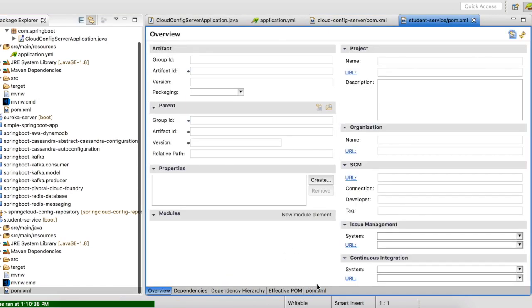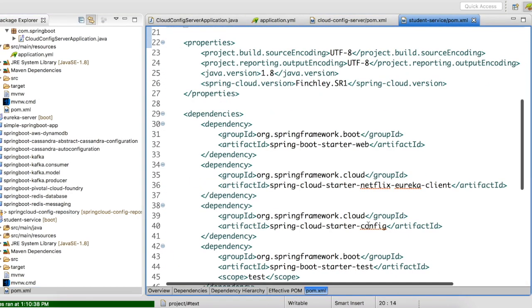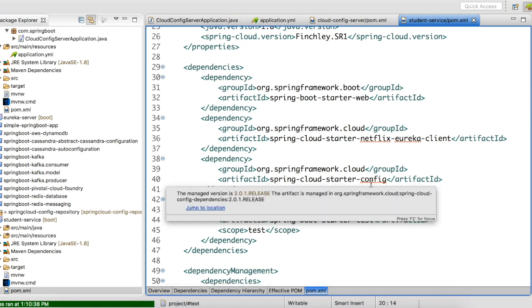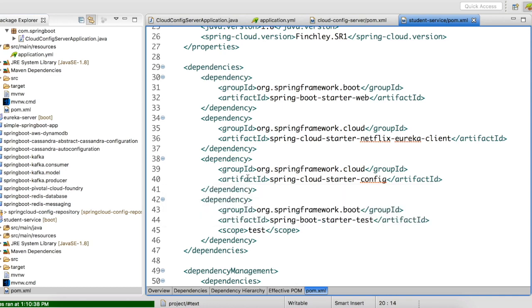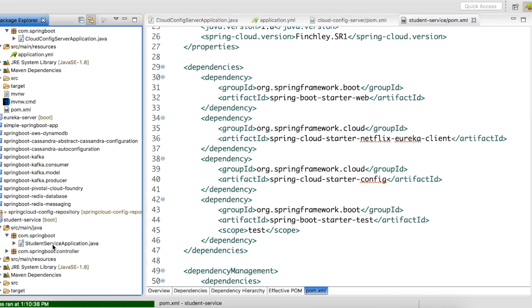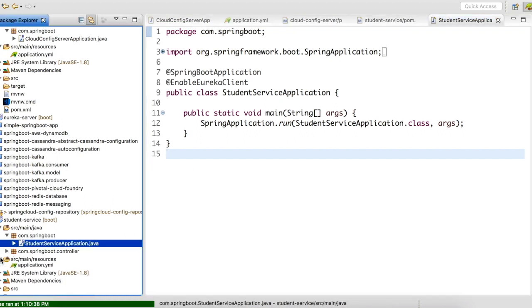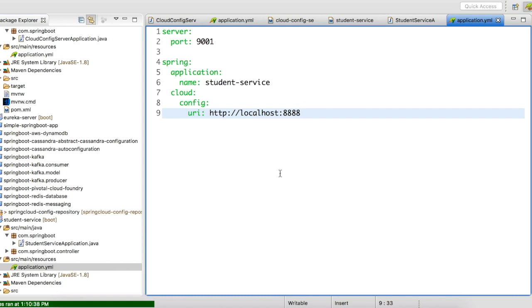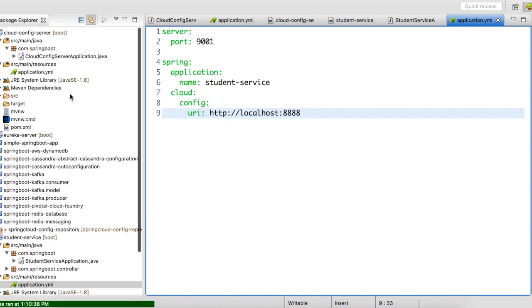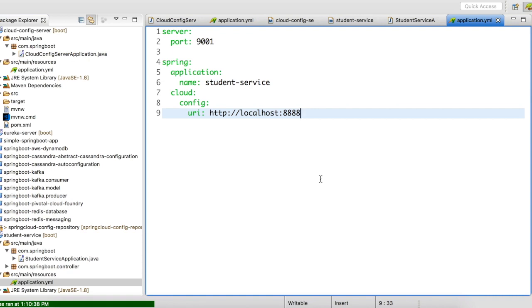Let us take a look at our student service. In the pom.xml of the student service there is one new dependency: 'spring-cloud-starter-config'. This is the client configuration dependency you have to add in the microservice that is going to share its properties with the config server. The Application.java doesn't need any special annotation like @EnableConfigClient — you just add the dependency and point the config server URL in your application.yaml.